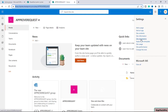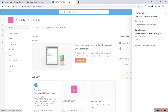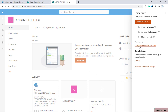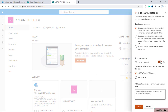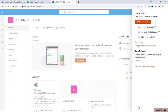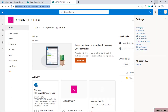Now let me go back to my main browser. I'll click on site permissions, toggle on 'Allow Access Request', and save it.